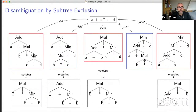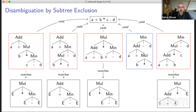If we look at the example, by the priority rules we saw before, we get a bunch of subtree exclusion patterns and they exclude all but one of the trees for the sentence. So by applying the subtree exclusion rules, we disambiguate the sentence and get the one tree that we expect. Multiplication has highest precedence and addition and minus are mutually left associative.